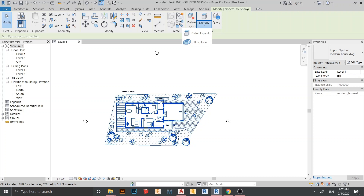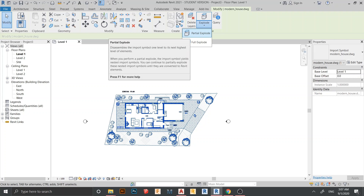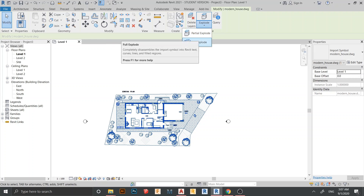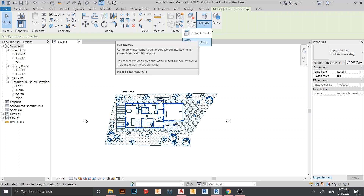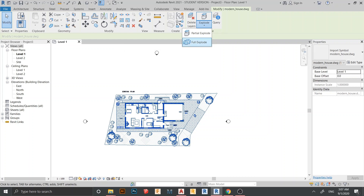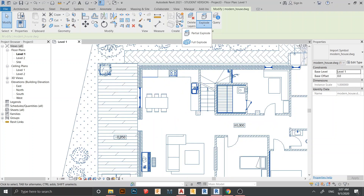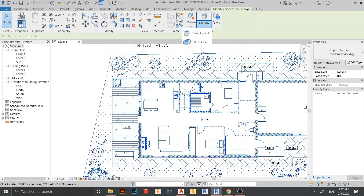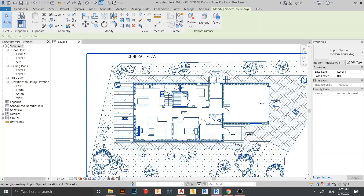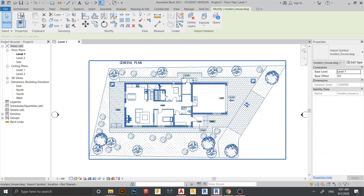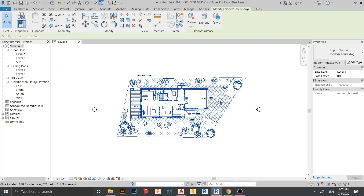The middle option is Explode. This slot only appears when we import from a CAD file to Revit — when we link a CAD file to Revit, the Explode option won't show up. Under Explode there are two options: Partial Export, which exports pass by pass from the CAD file, and Full Export, which exports the entire CAD file into Revit — including textures like grass — point by point.